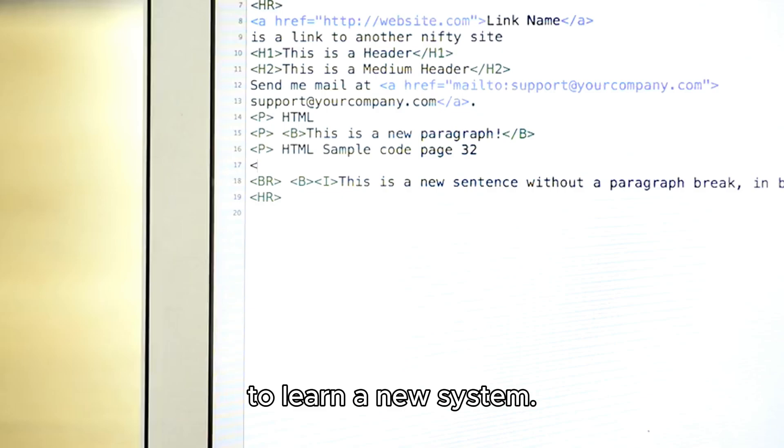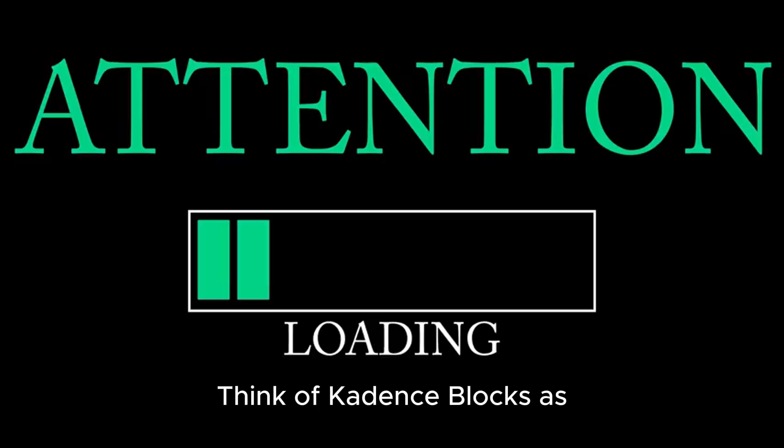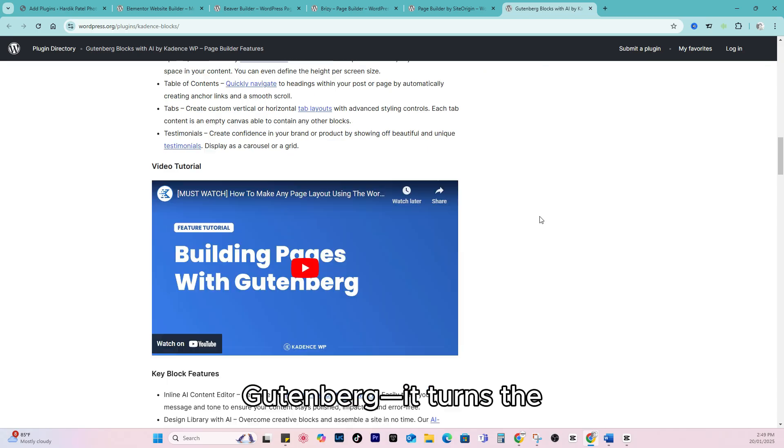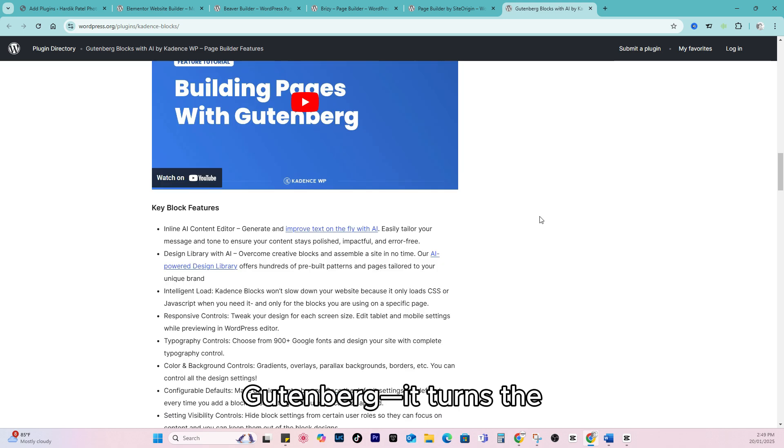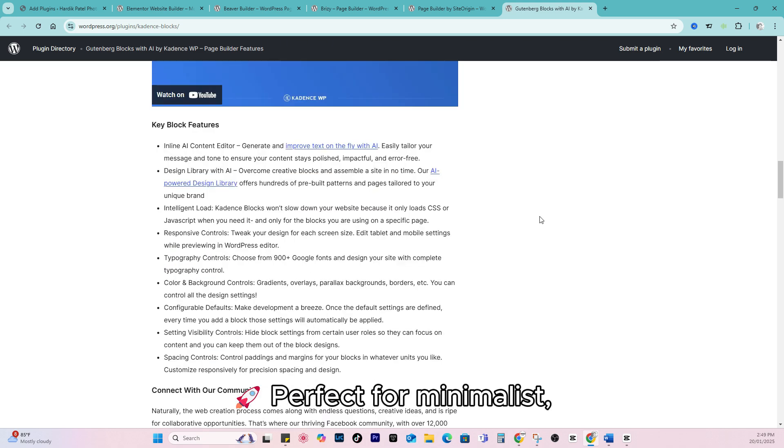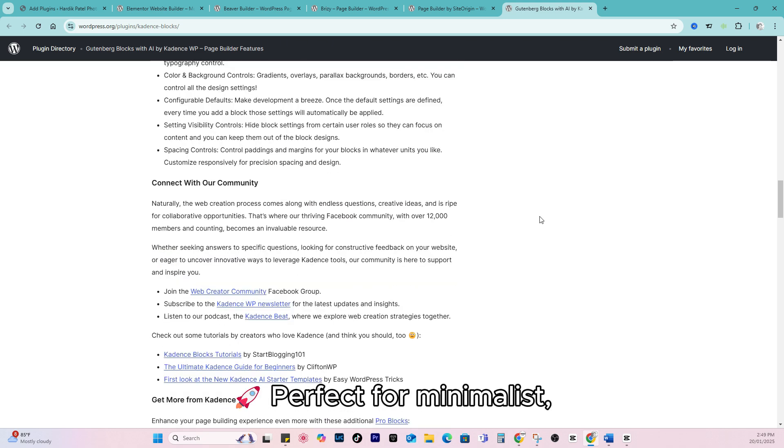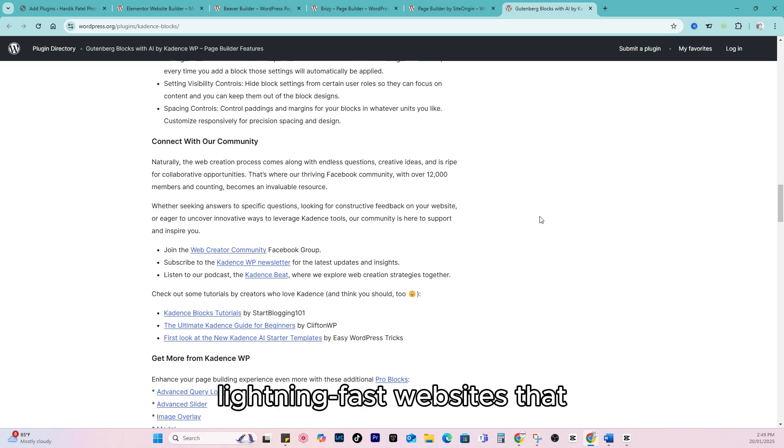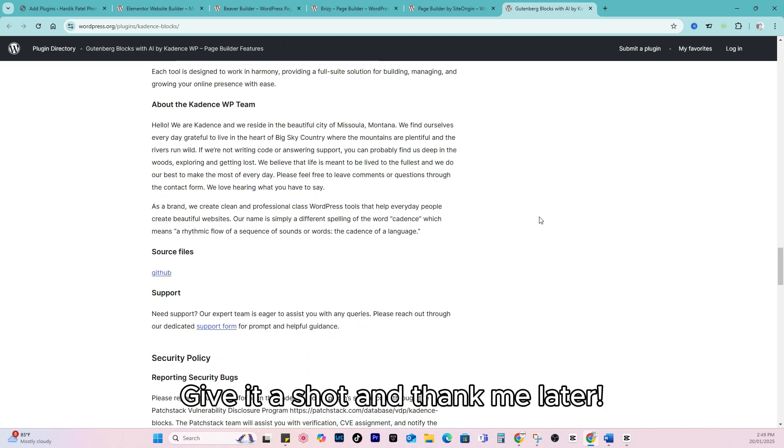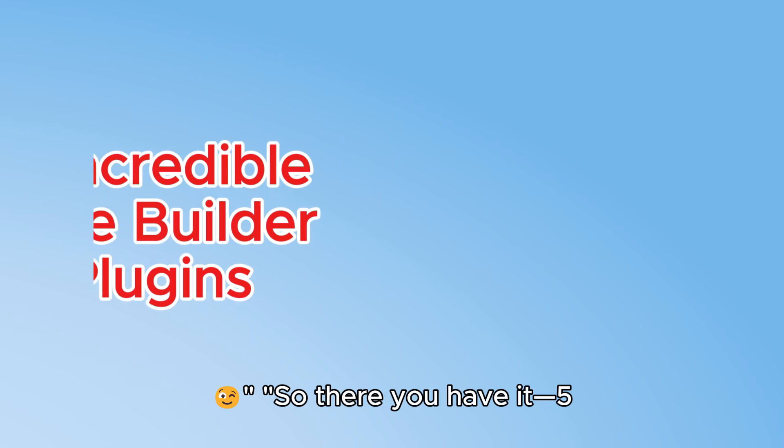So there's no need to learn a new system. Think of Cadence Blocks as a turbo boost for Gutenberg. It turns the default editor into a full-fledged page builder. Perfect for minimalists. Lightning-fast websites that don't skimp on style. Give it a shot and thank me later.